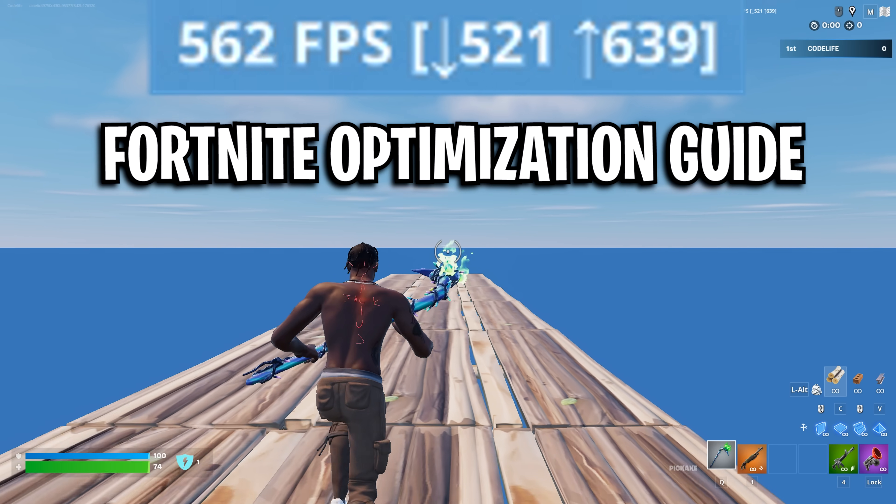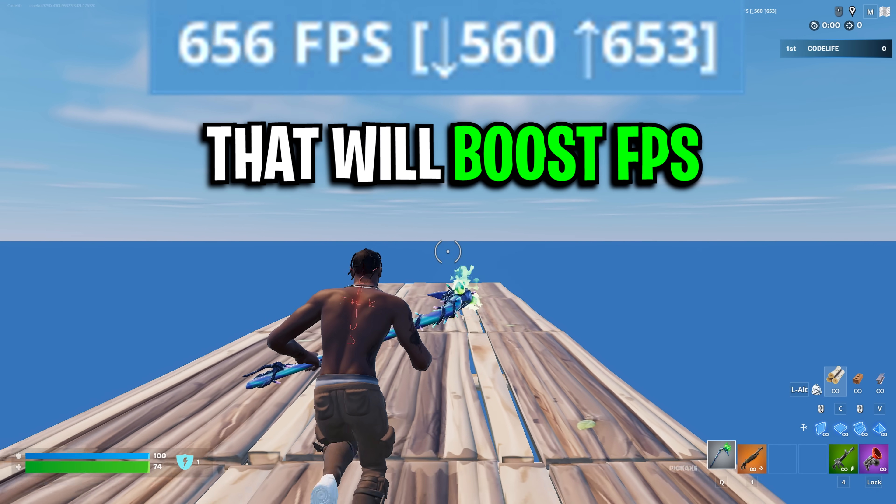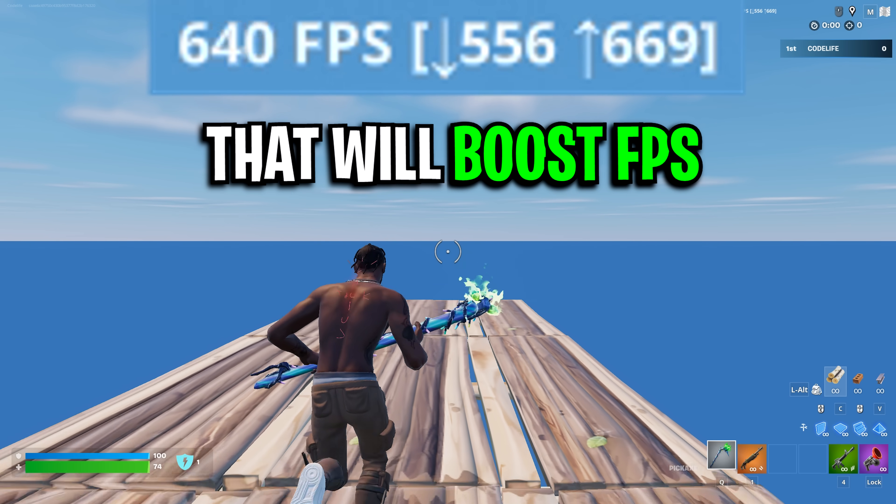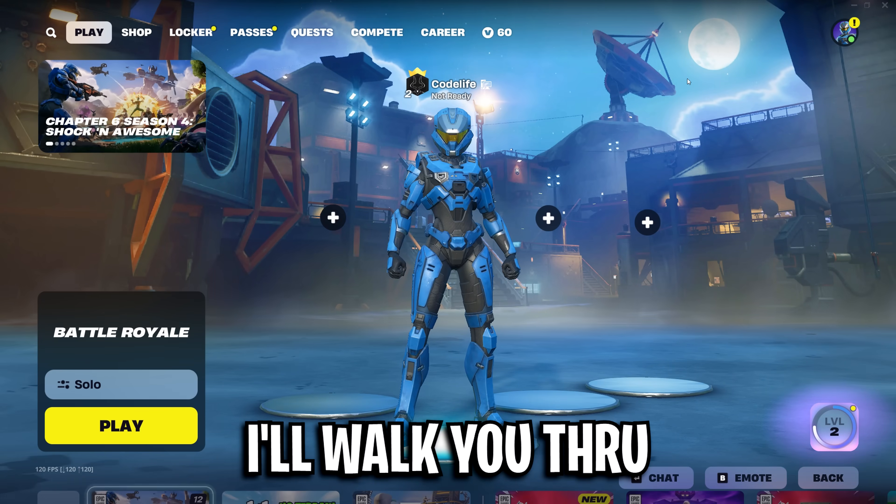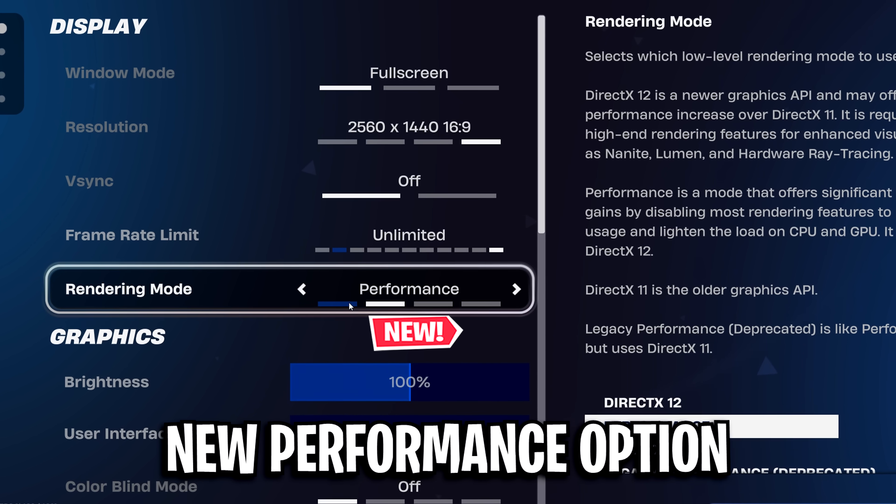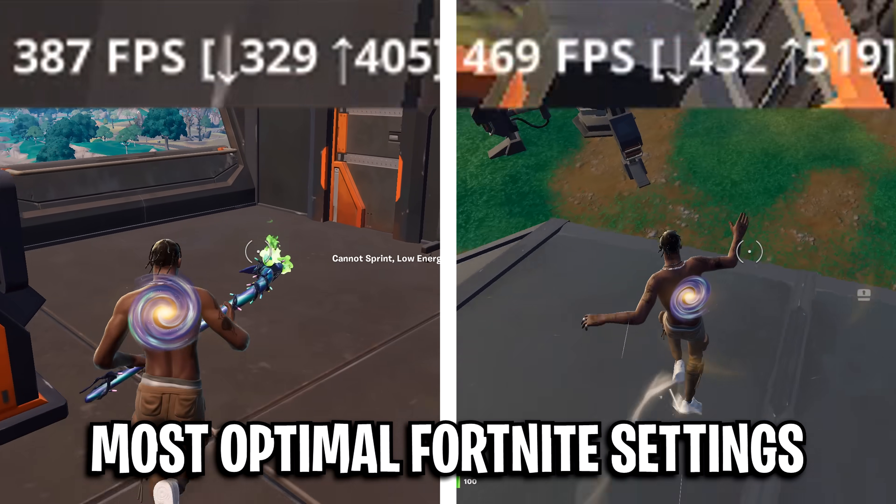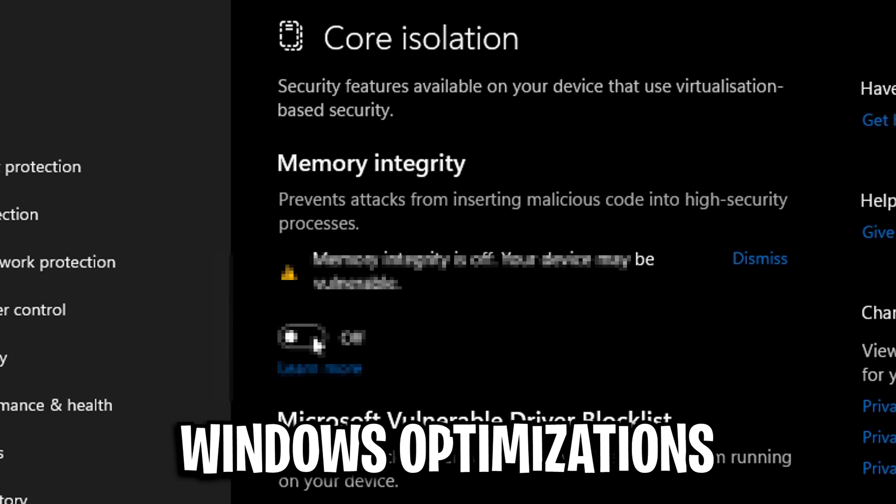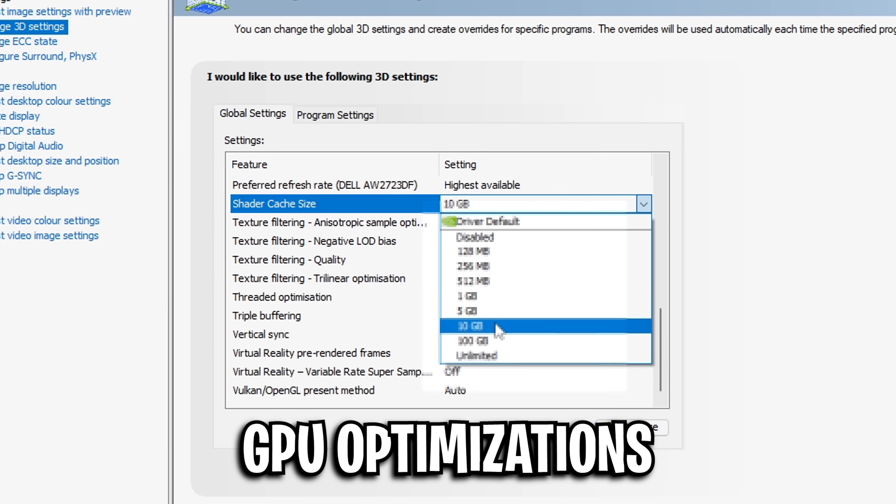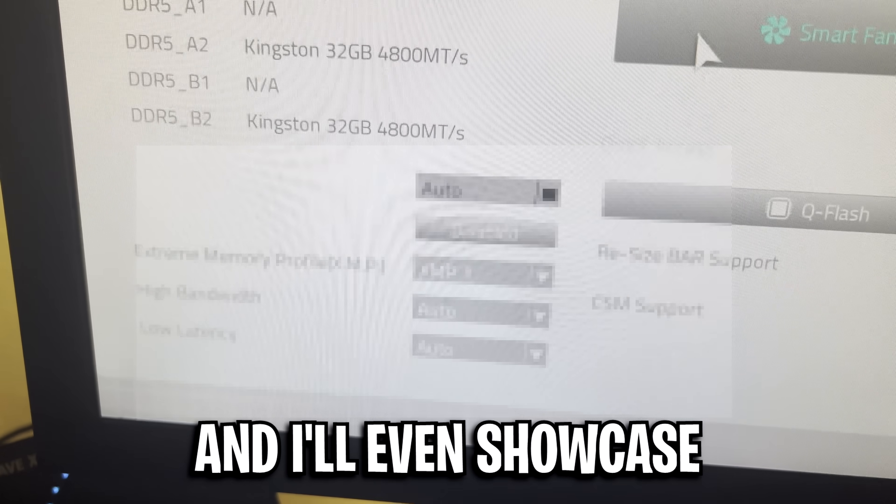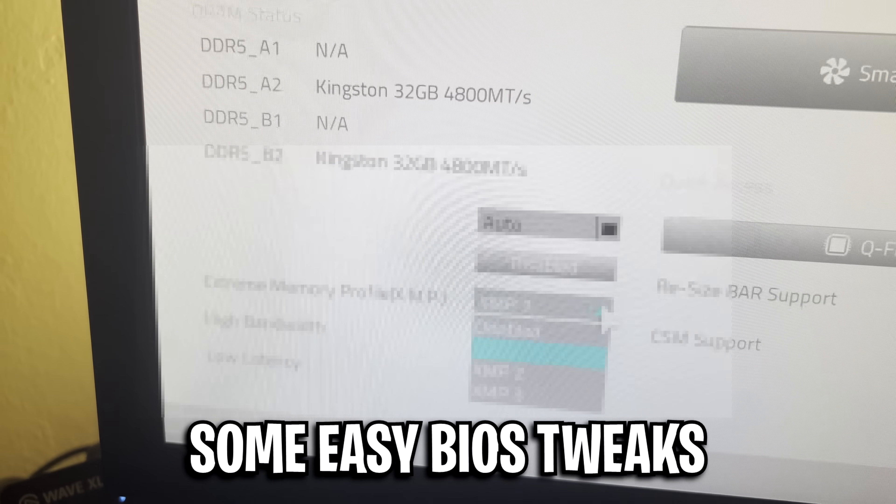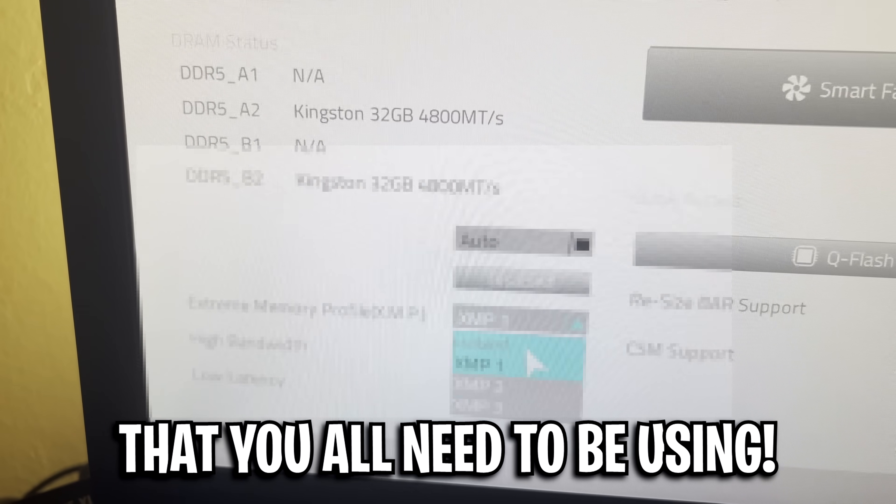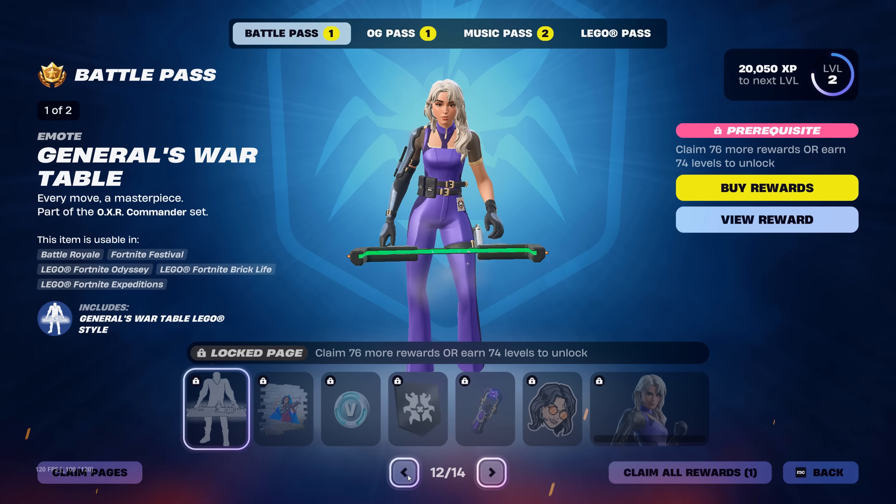This is a quick Fortnite optimization guide that will boost your FPS and lower input delay. I'll walk you through the newest performance option, the most optimal Fortnite settings, must-use Windows optimizations and GPU optimizations, and I'll even showcase some easy BIOS tweaks that you all need to be using right now.